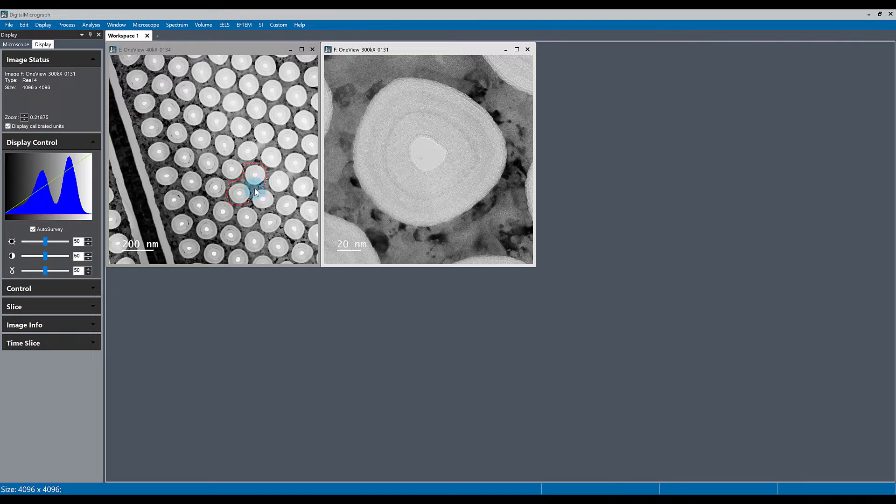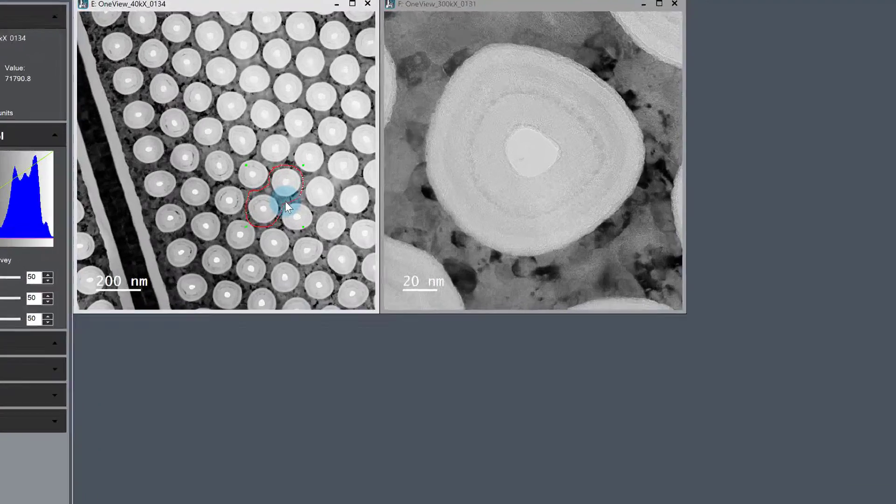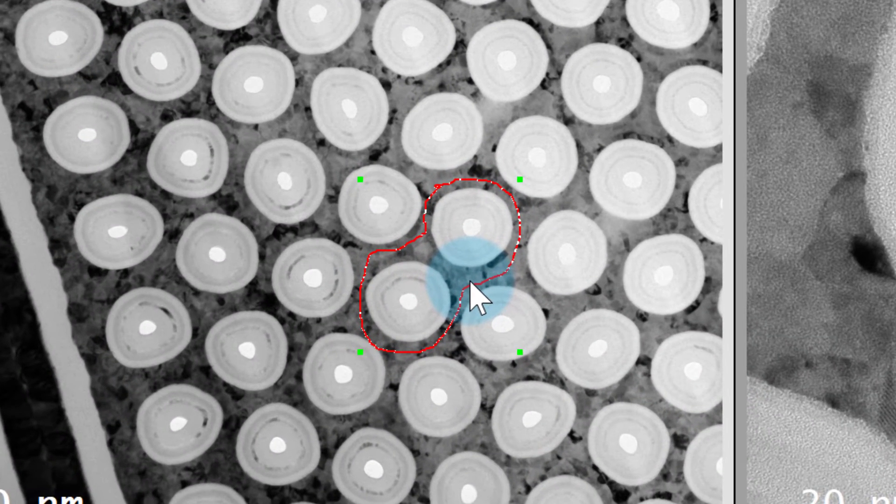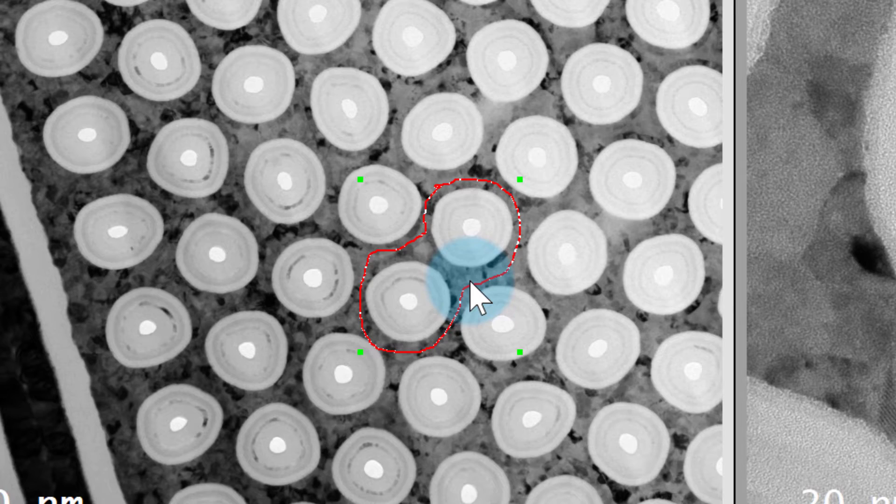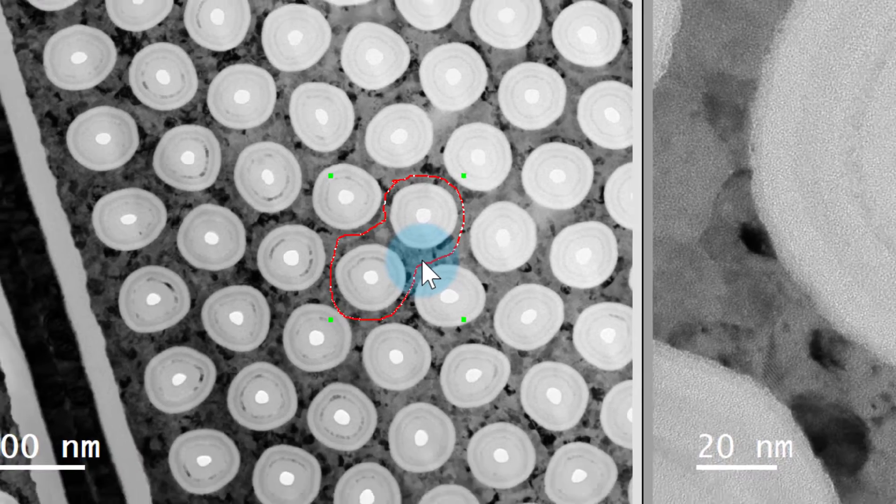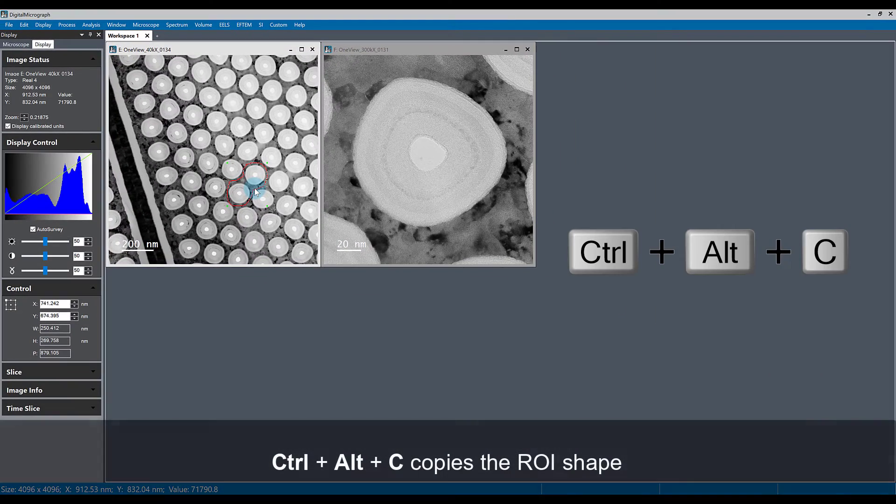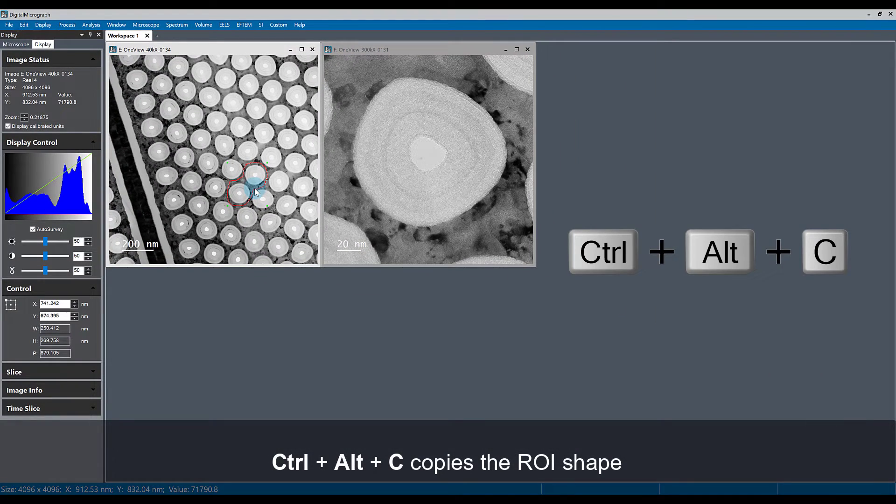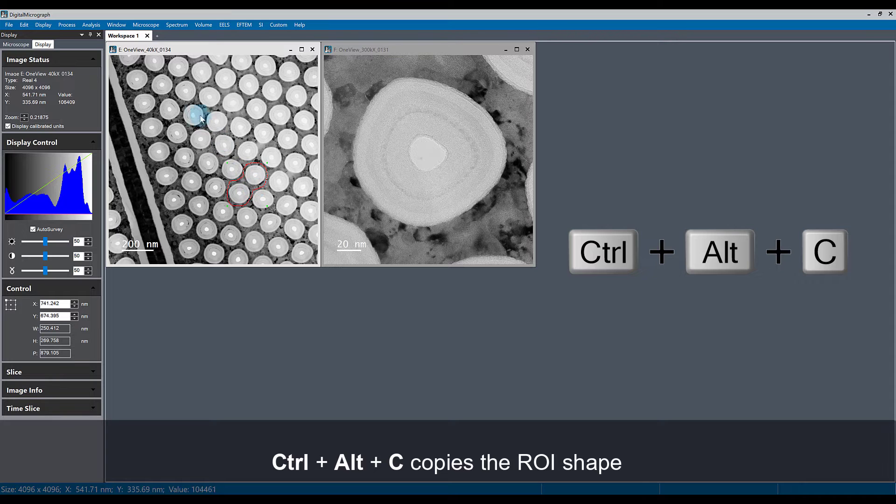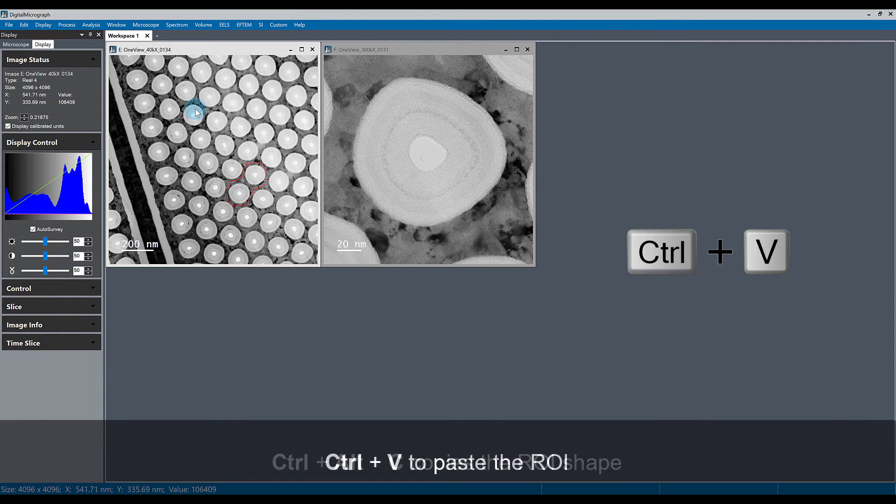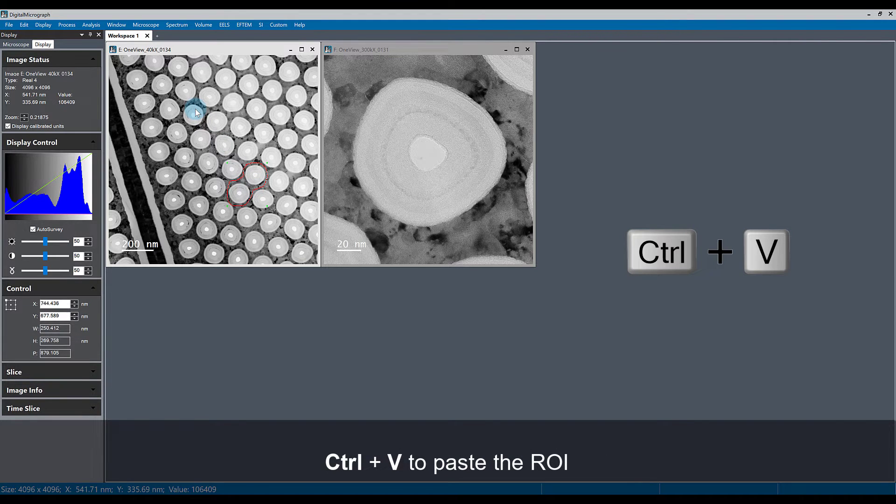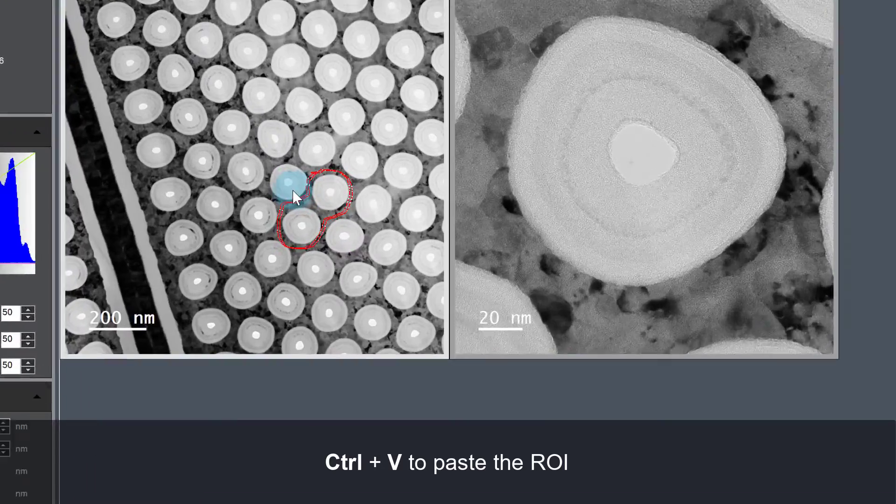For example, in this image on the left, we've generated this unique loop shape ROI. If I hold Ctrl-Alt-C, I can actually copy the ROI shape and then use Ctrl-V to paste it into the image again.